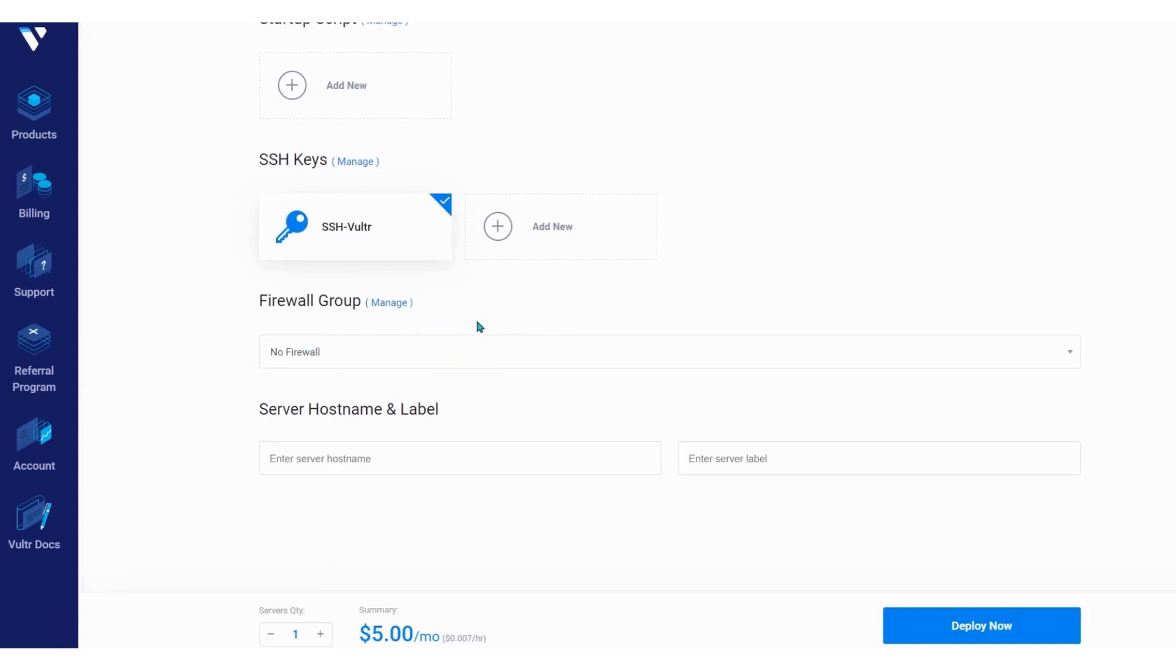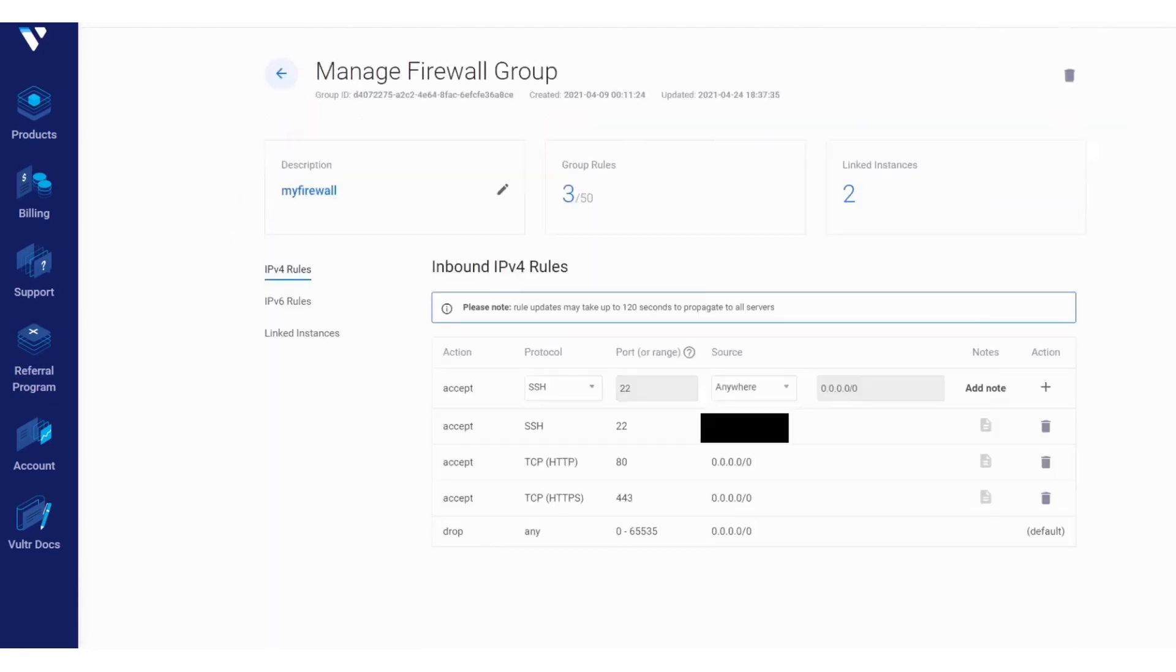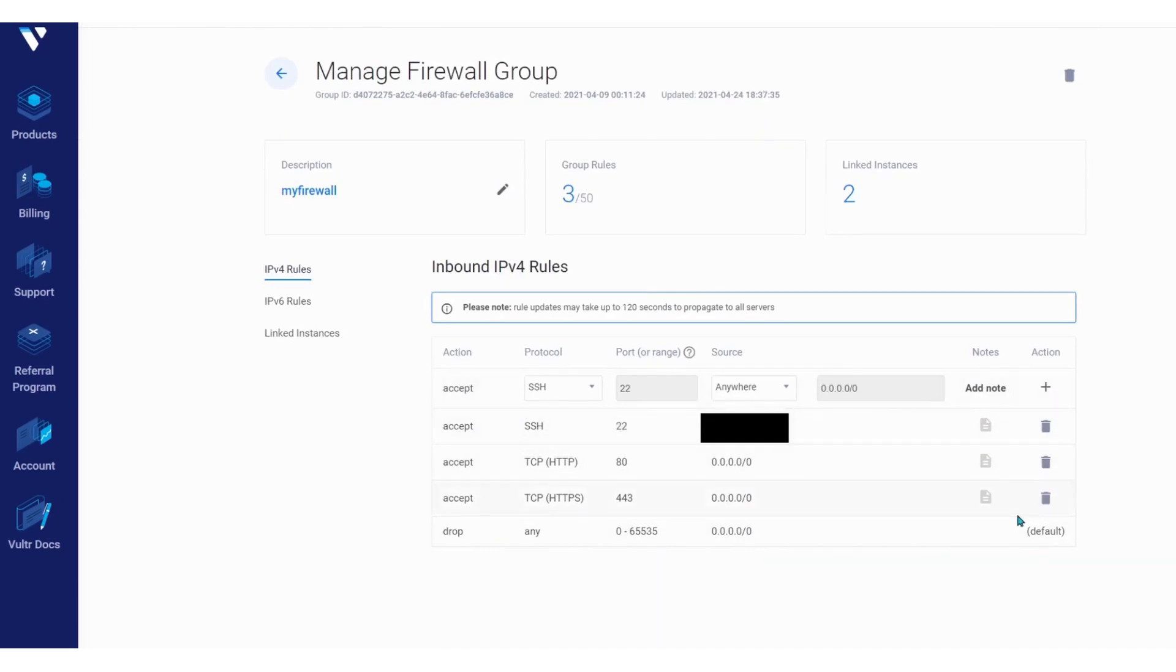In terms of security, Vultr employs a range of measures to ensure that customer data and resources are protected at all times. These measures include regular security audits, encrypted data storage, and 24/7 monitoring of network traffic for suspicious activity. Vultr also provides a variety of tools and features to help customers protect their cloud resources, including firewalls, DDoS protection, and two-factor authentication.